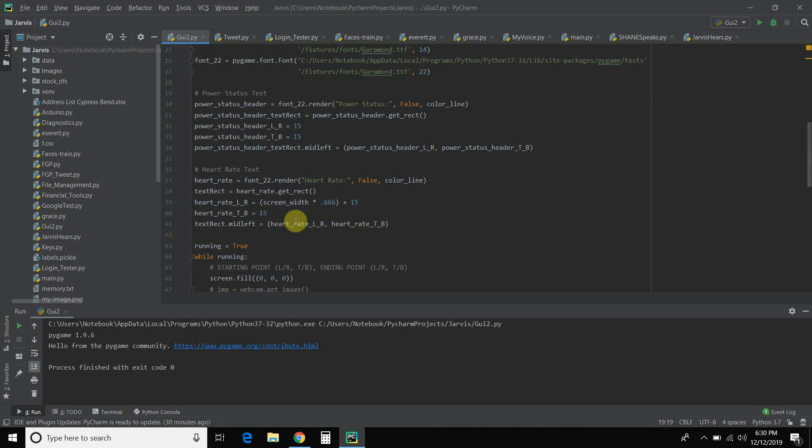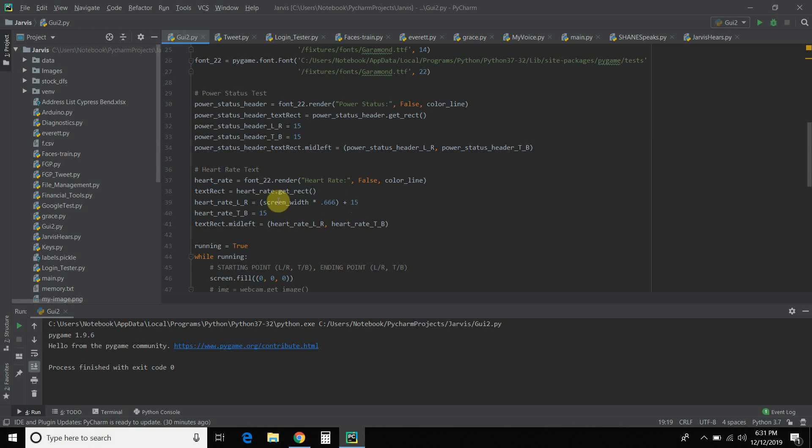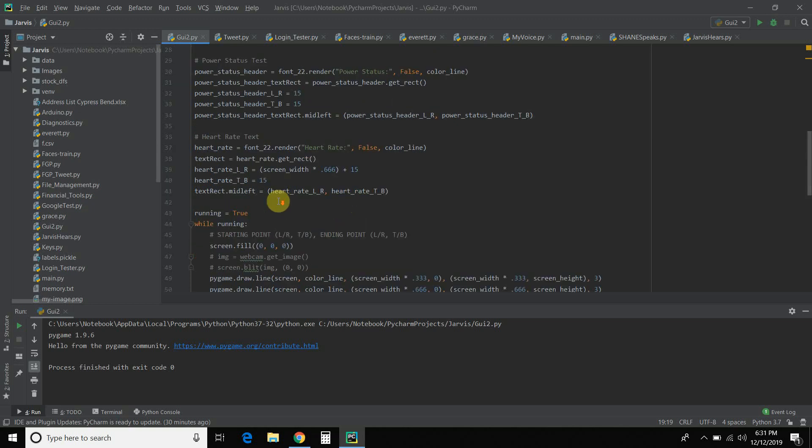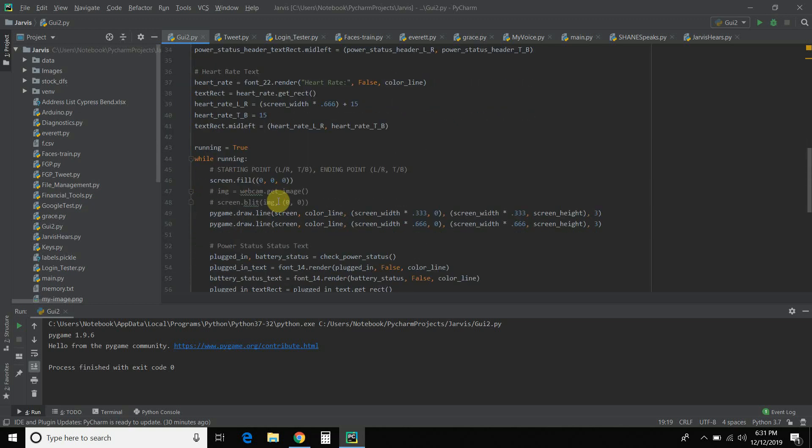So whatever the width is, whether it's 1028 or 680, I want to divide it into thirds, so 66.6% of the screen, make a line, plus 15 pixels after that. Okay, then you do a while loop.